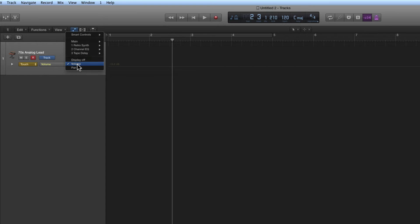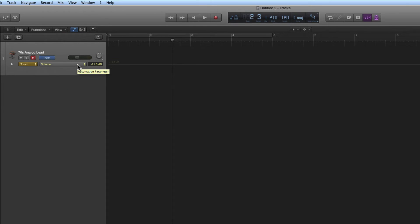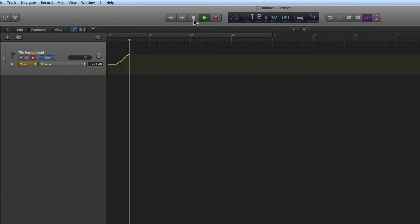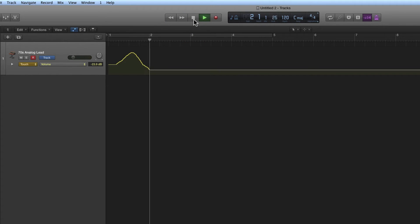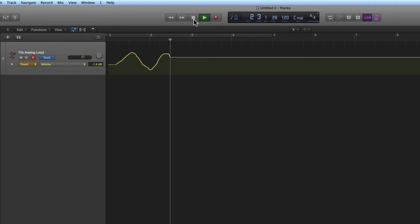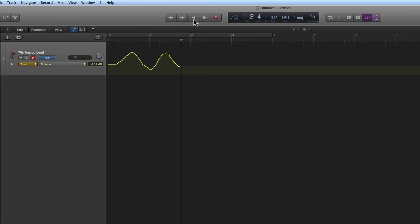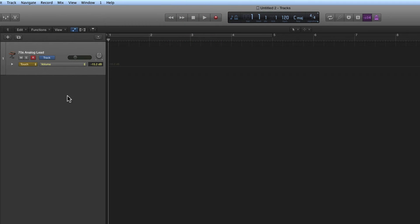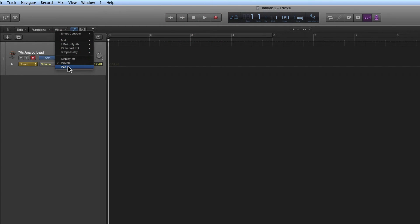So I choose Volume. I'm controlling the volume, and if I want to write the volume, all I do is hit Play and write in some volume control like that. Command-Z to undo. Okay, then you think, now I'll do some pan control.